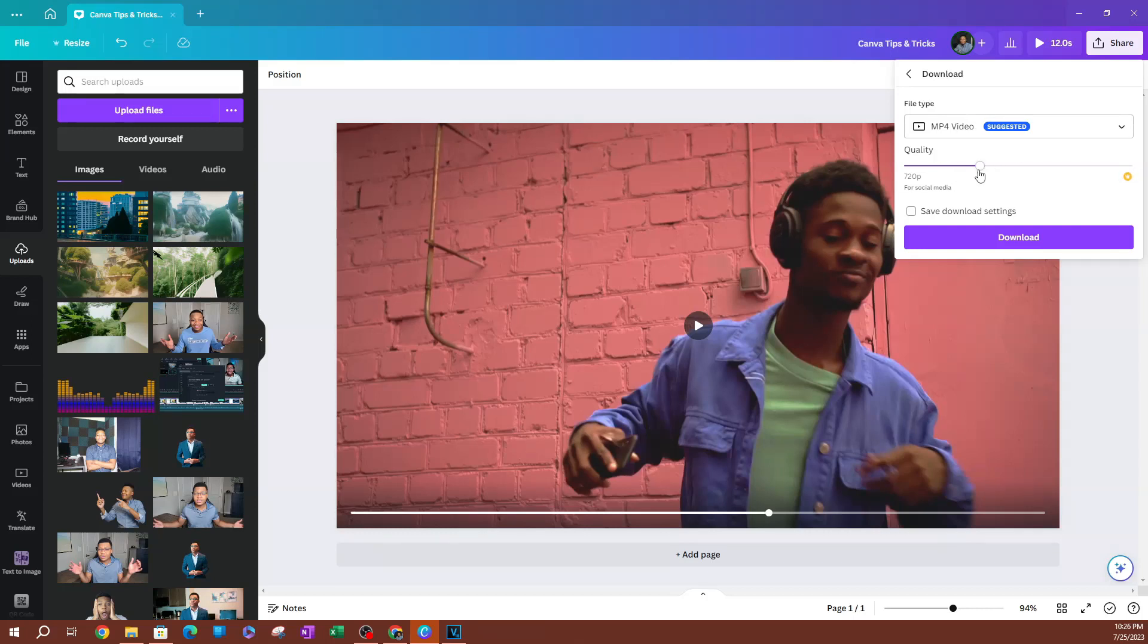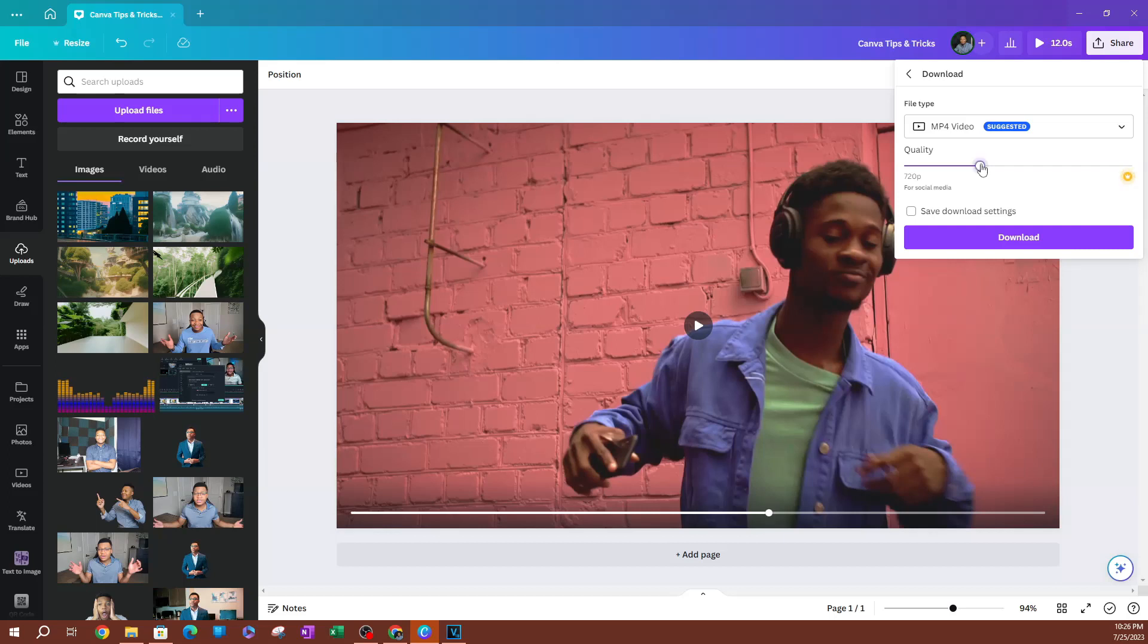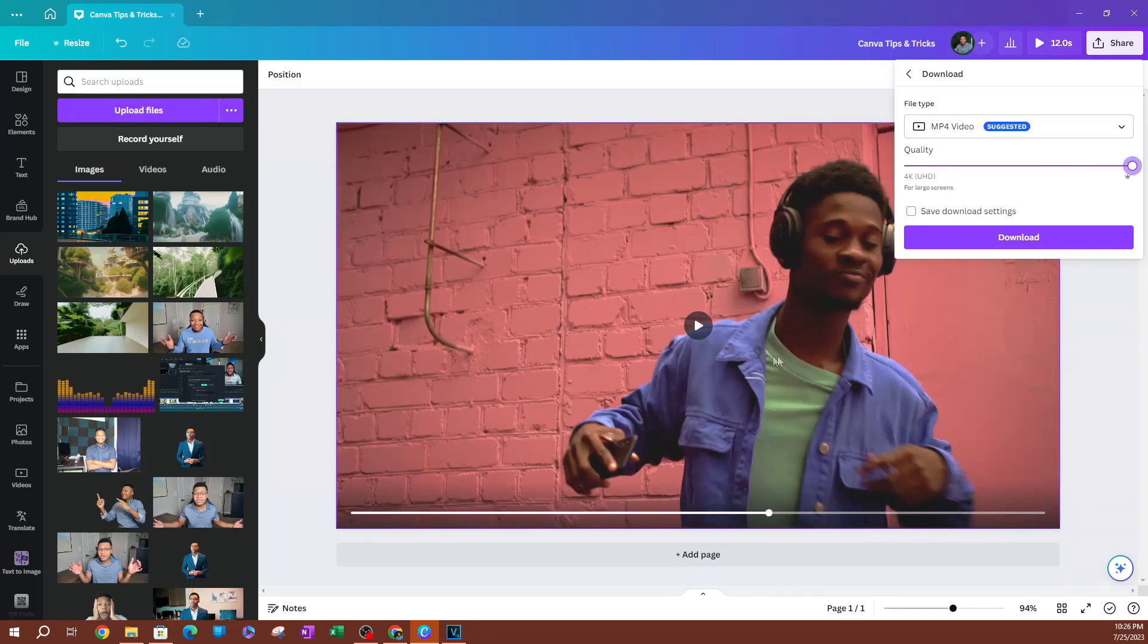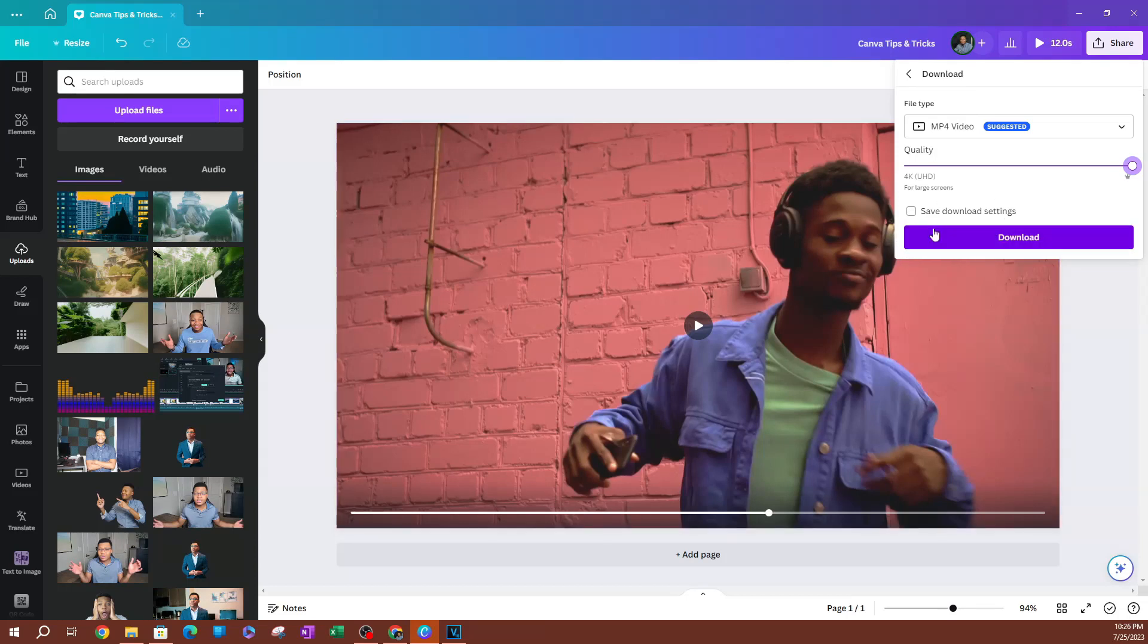As you can see, this is a 720p video, so I want to switch this over to 4K. I'm going to drag this slider to the right—now we are at 1080p. Drag it a little more, and now we are at 4K UHD, Ultra HD quality.